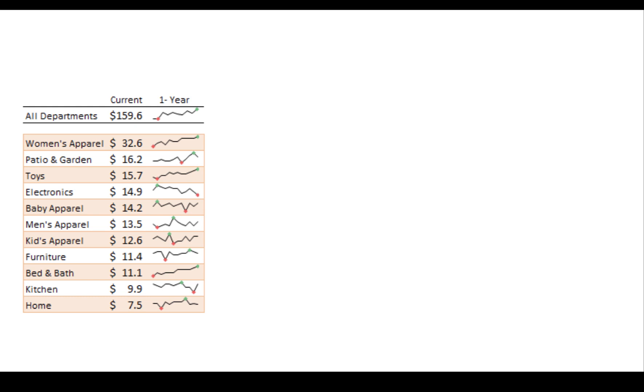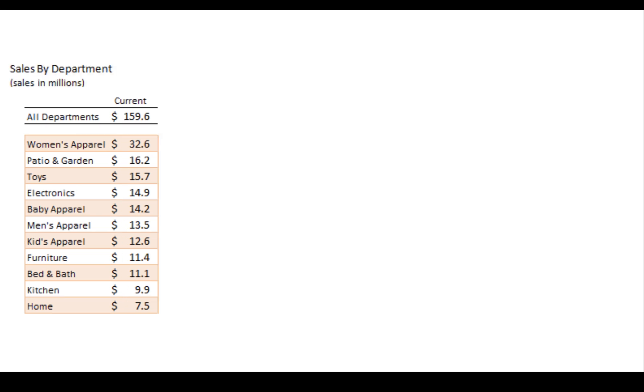However, electronics, although they're at 14.9 and show that they are performing absolutely higher than baby apparel, shows a marked reduction. And although baby apparel hasn't really done super well this year, you can see that their shape shows that they've been pretty much level. Electronics is something that we probably should be looking at as far as something that management needs to address. Something we would never understand if we were simply looking at this table.